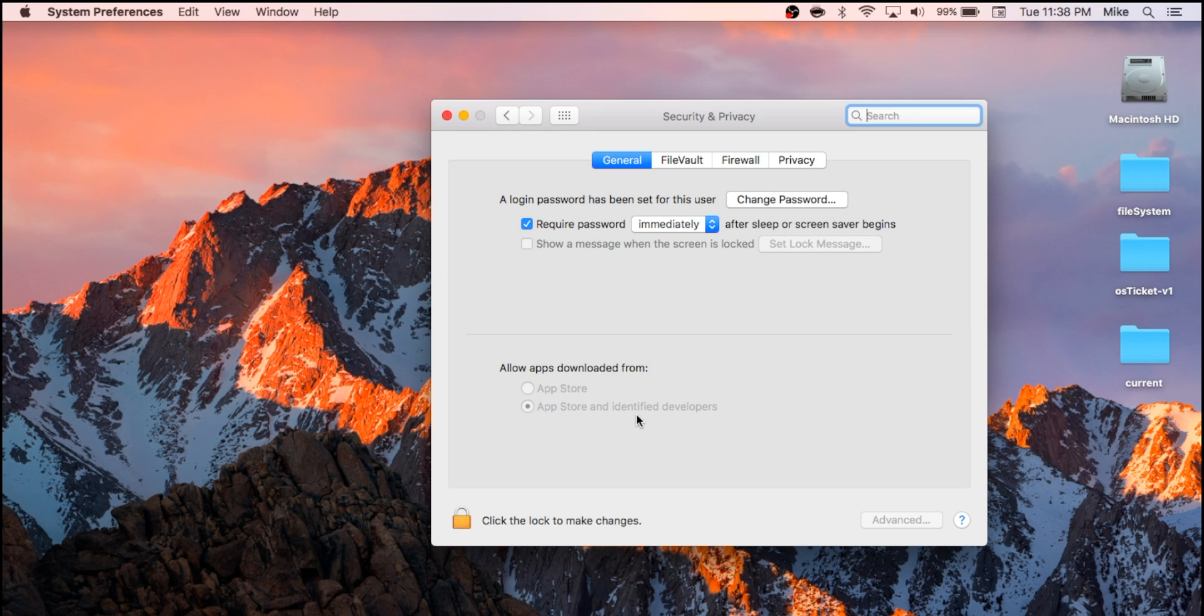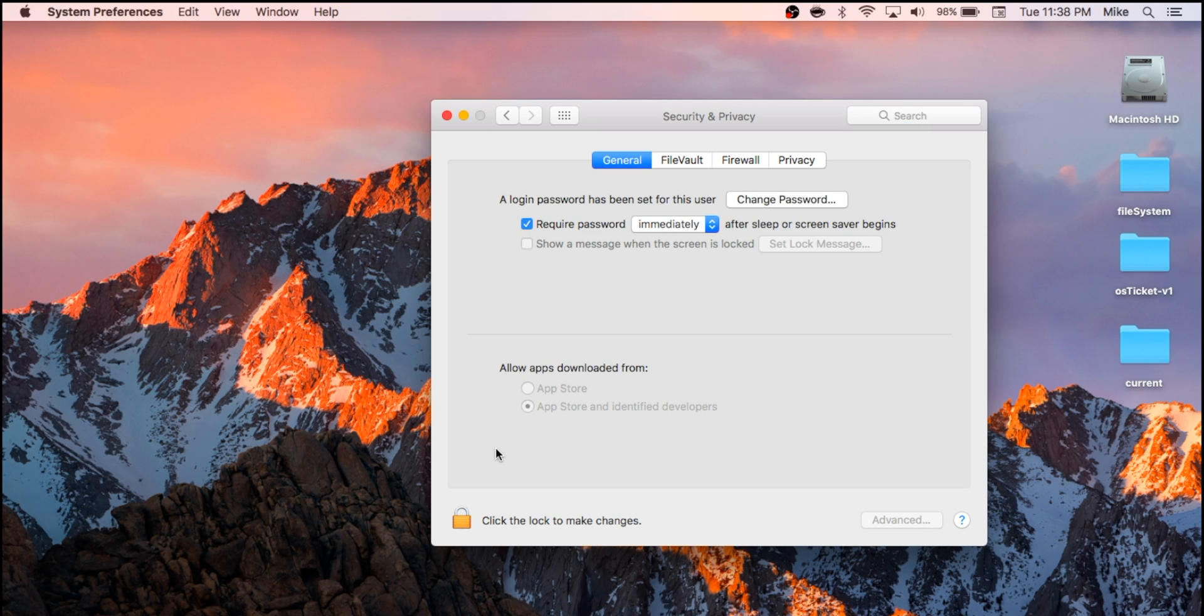Now, even though that option isn't listed here, there is a way to enable it using Terminal, and I'll show you guys how to do that now.